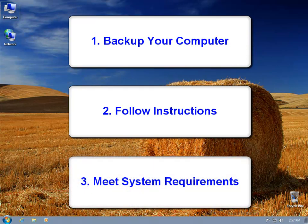And then number three: system requirements, which we'll go over in just a minute. That includes having the latest updates of your current operating system, Windows 7 or Windows 8, just prior to upgrading to Windows 10.